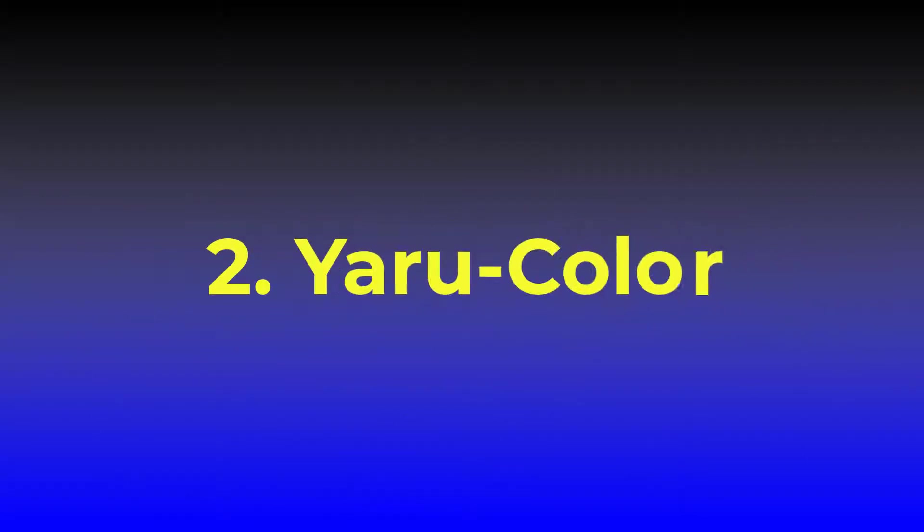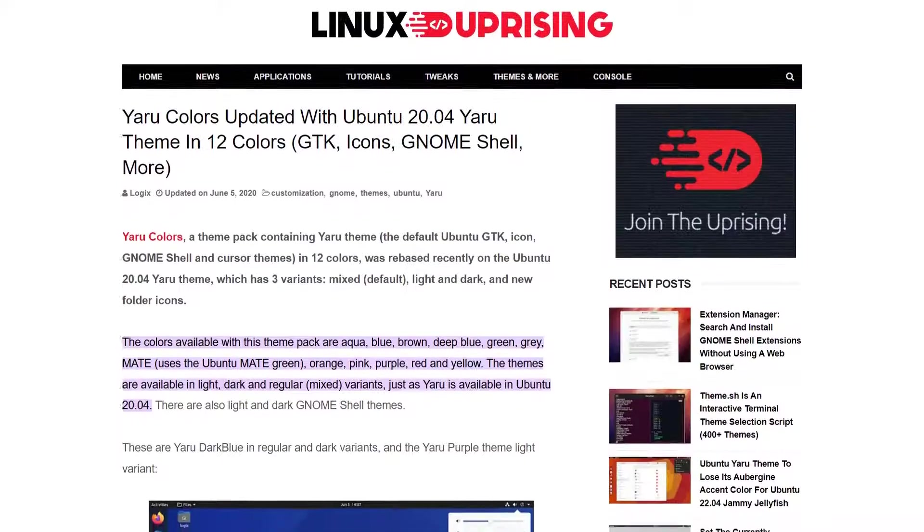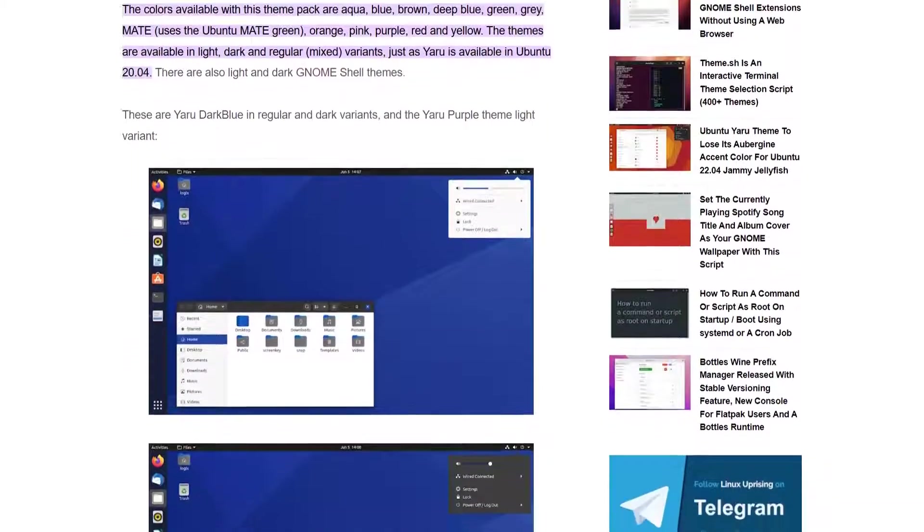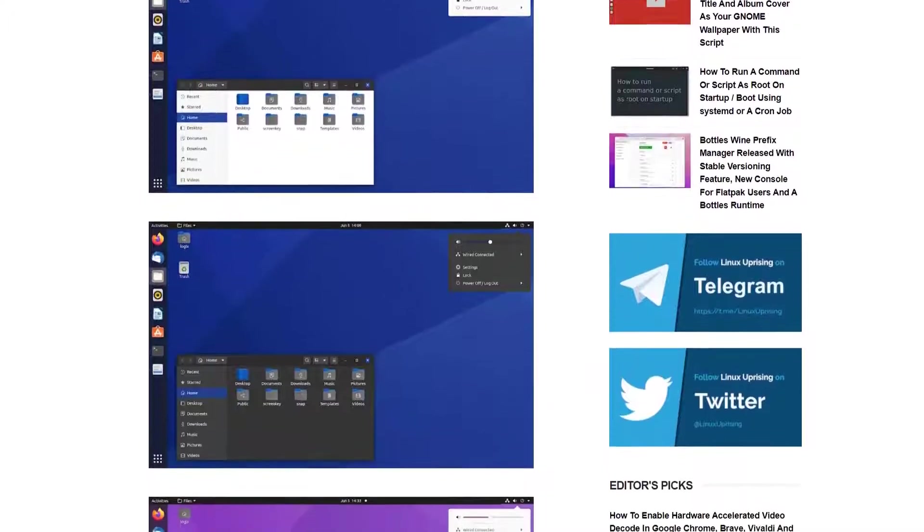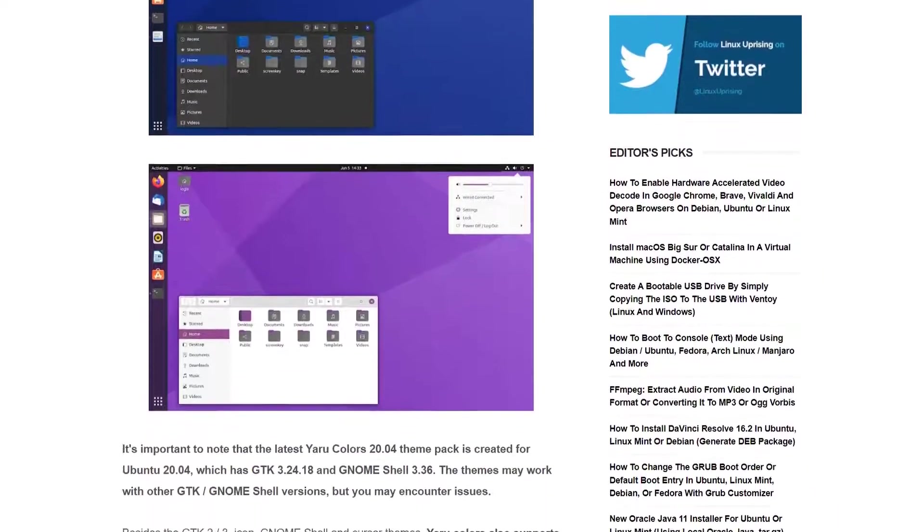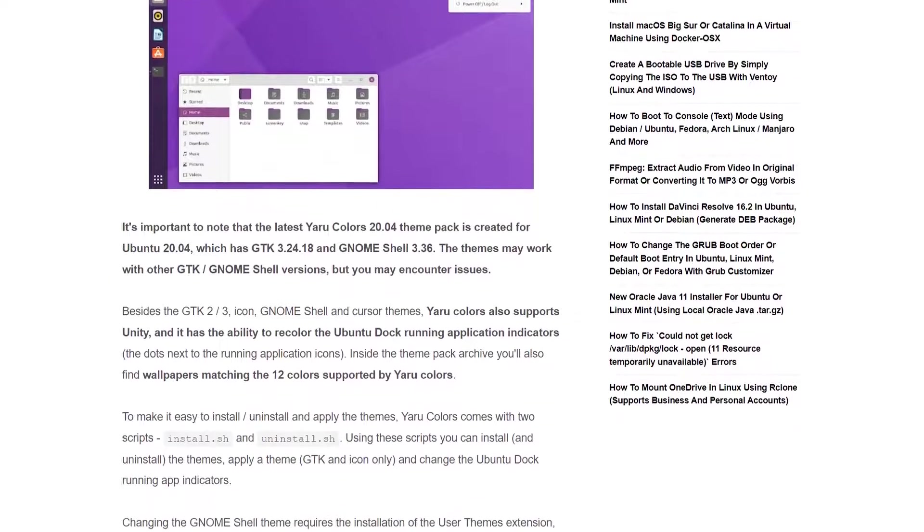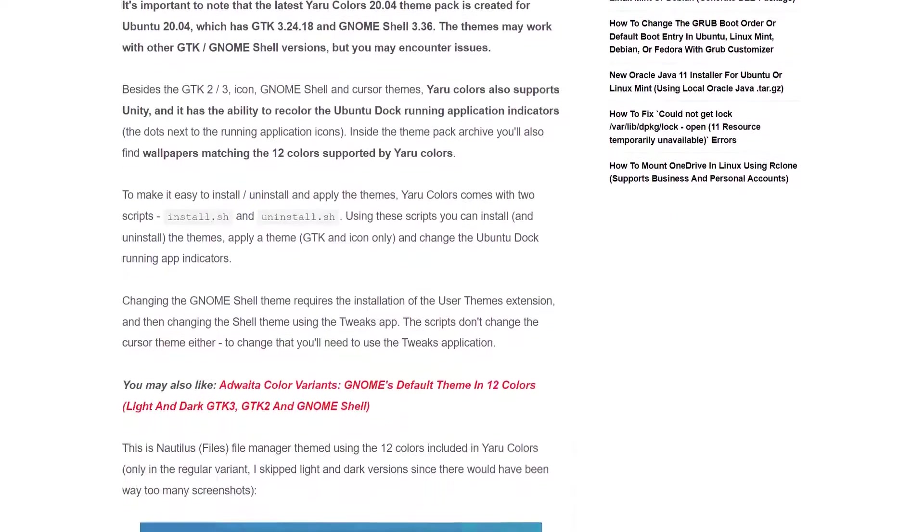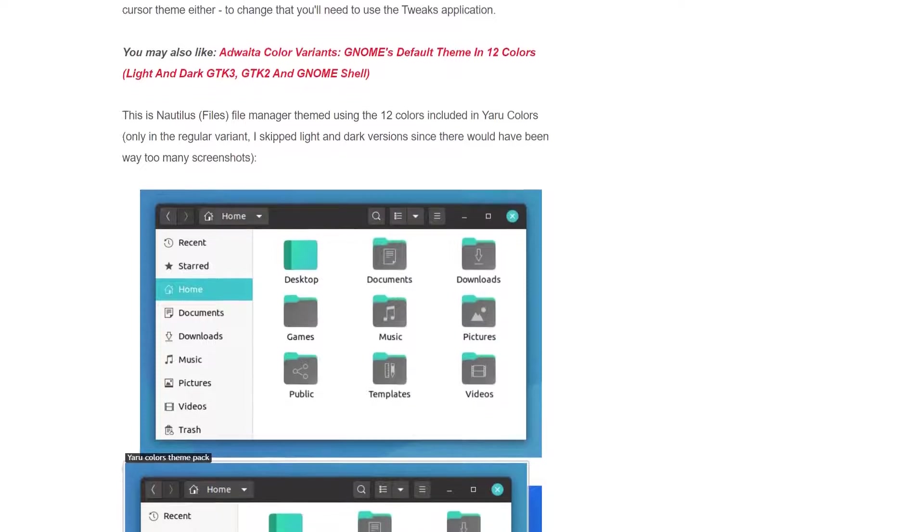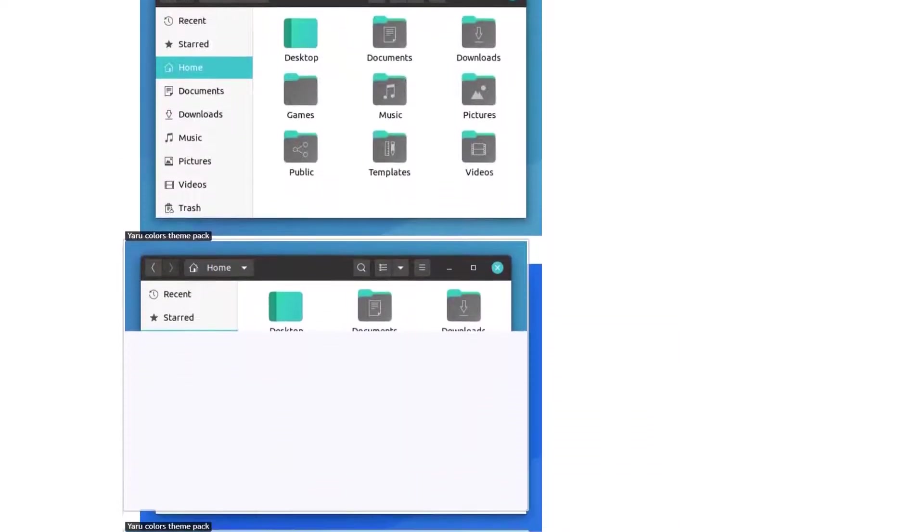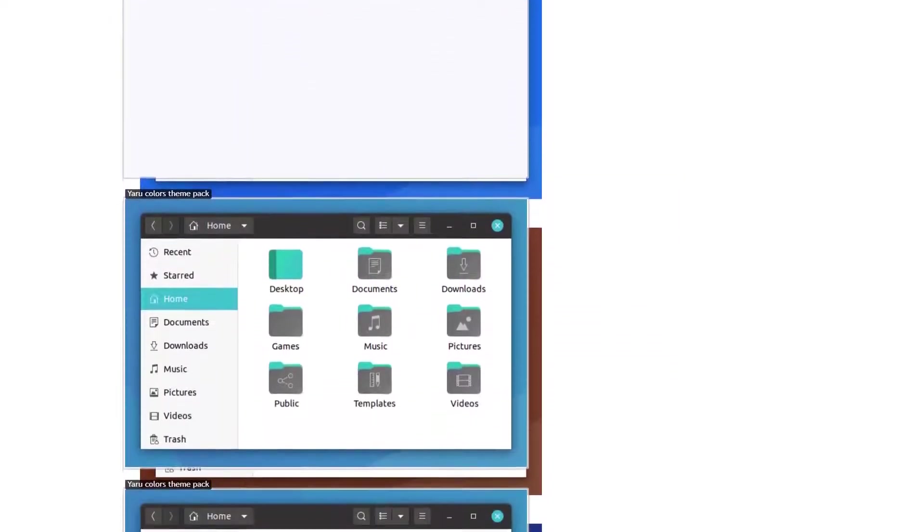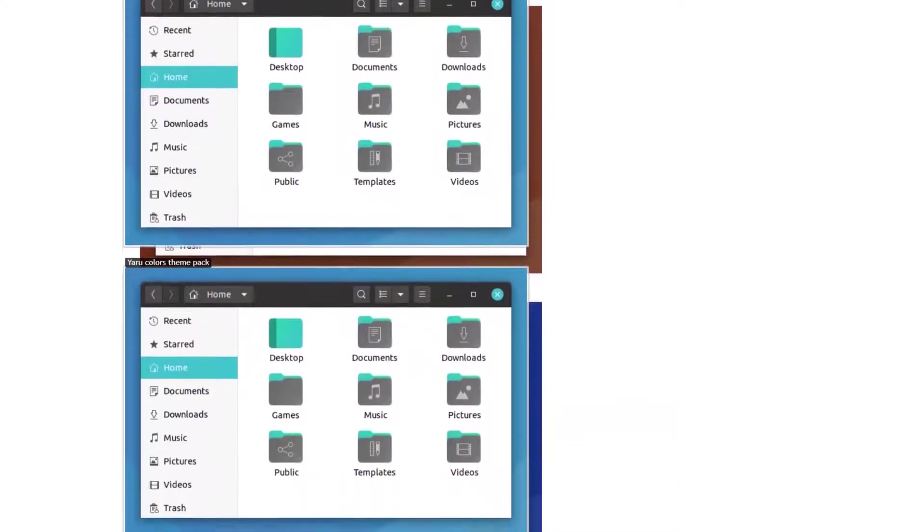Number 2: Yaru Colors. Well, if you like Ubuntu 20.04 LTS default theme style, this theme might be exciting for you. Because with Yaru Colors, there is no longer need to stick to the dated orange color scheme and try a wide range of colors of your choice, as Yaru Colors offers you to do so.